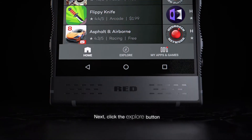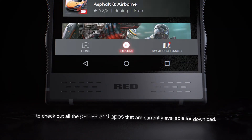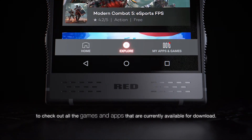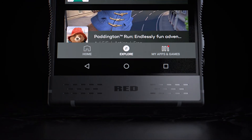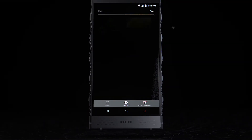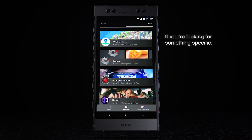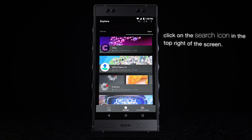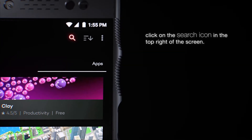Next, click the Explore button to check out all of the games and apps that are currently available for download. If you're looking for something specific, click on the search icon in the top right of the screen.